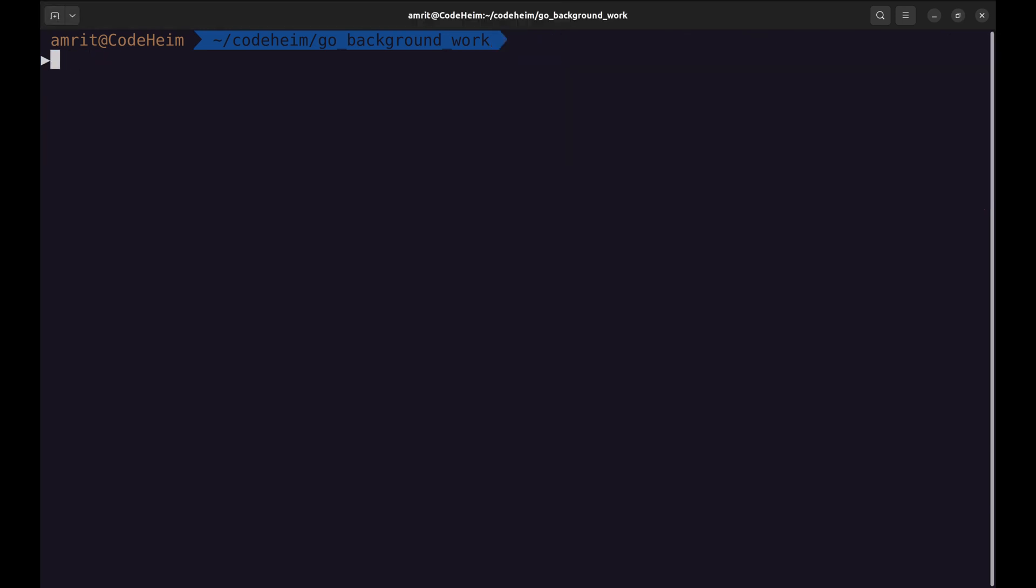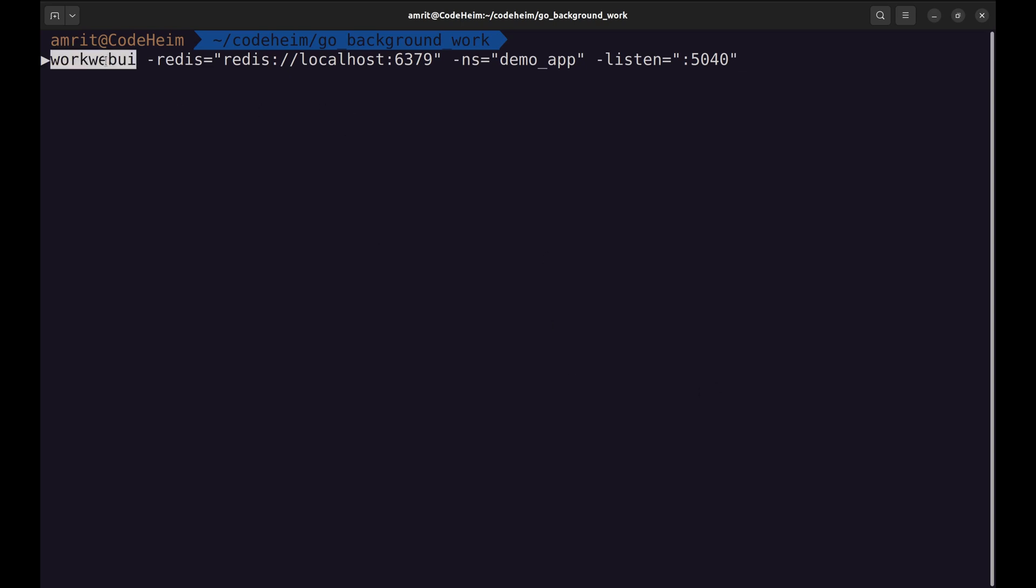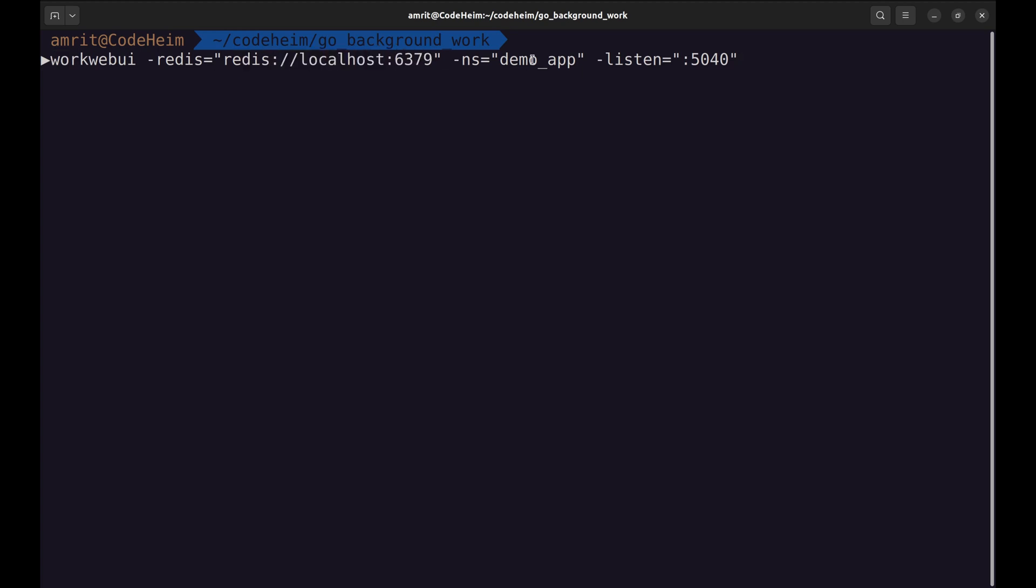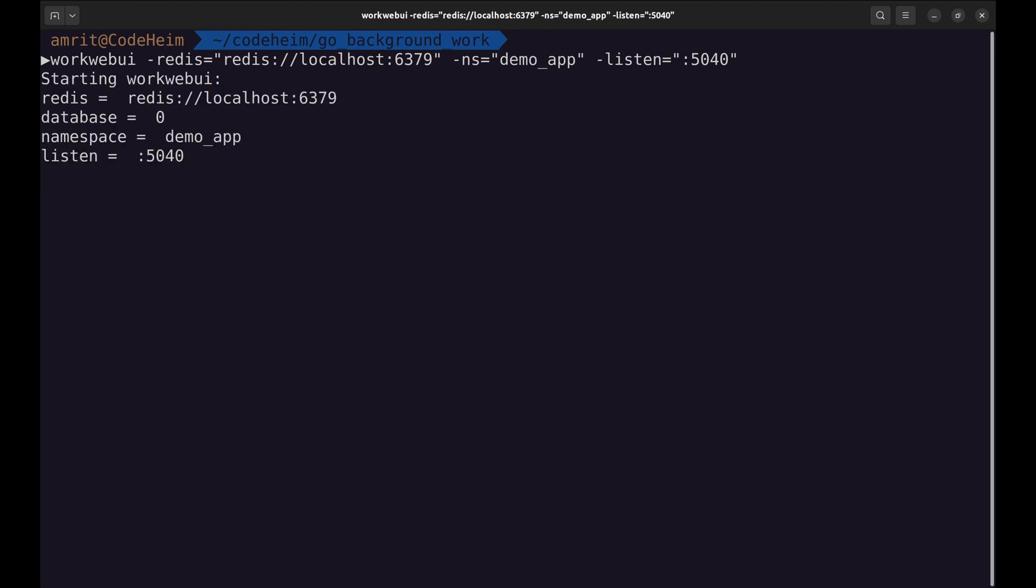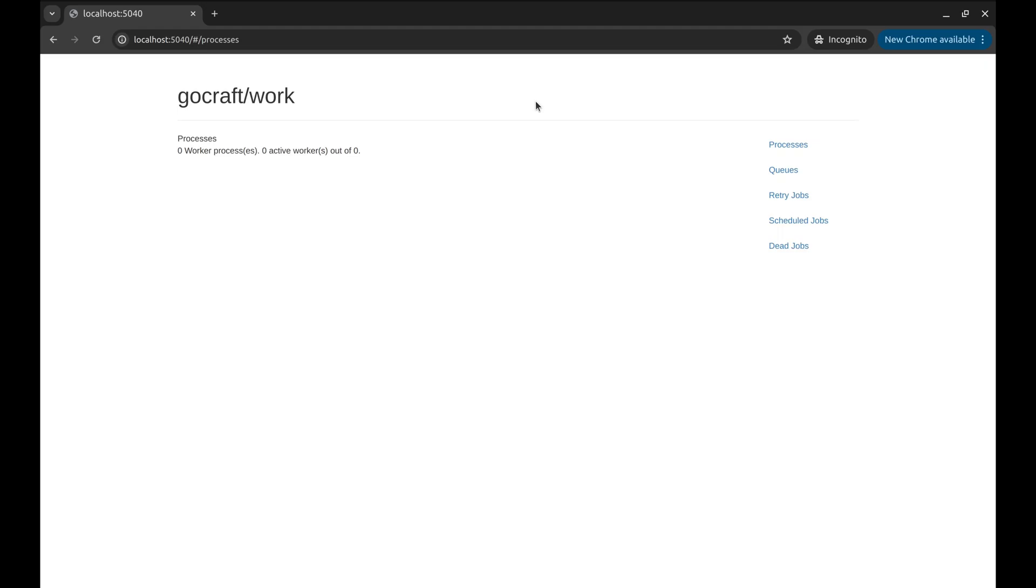Now we will learn how to use the web UI to see the current status. We can run the web UI server with this command. Then we need to provide the Redis URL as it retrieves information from Redis. Next is the namespace which is demo_app. And the port on which this server runs. We are running it on port 5040.